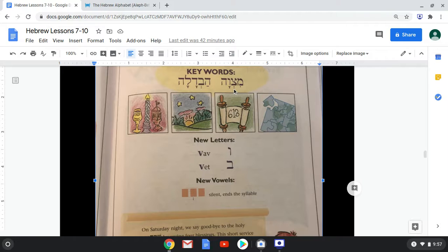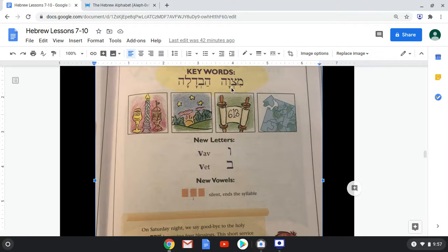Going up to our two key words, we can see the syllables. This is going to be a two-syllable word, splitting right here. We're not going to close the syllable before the Shva, but after it. The word here is Mitzvah.